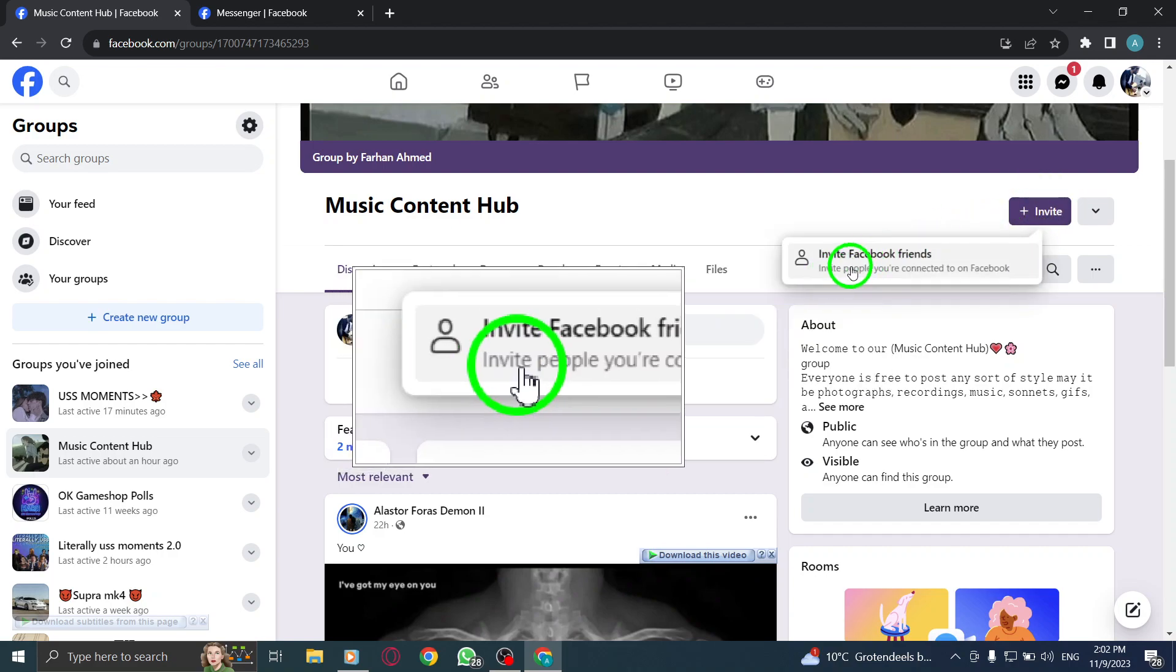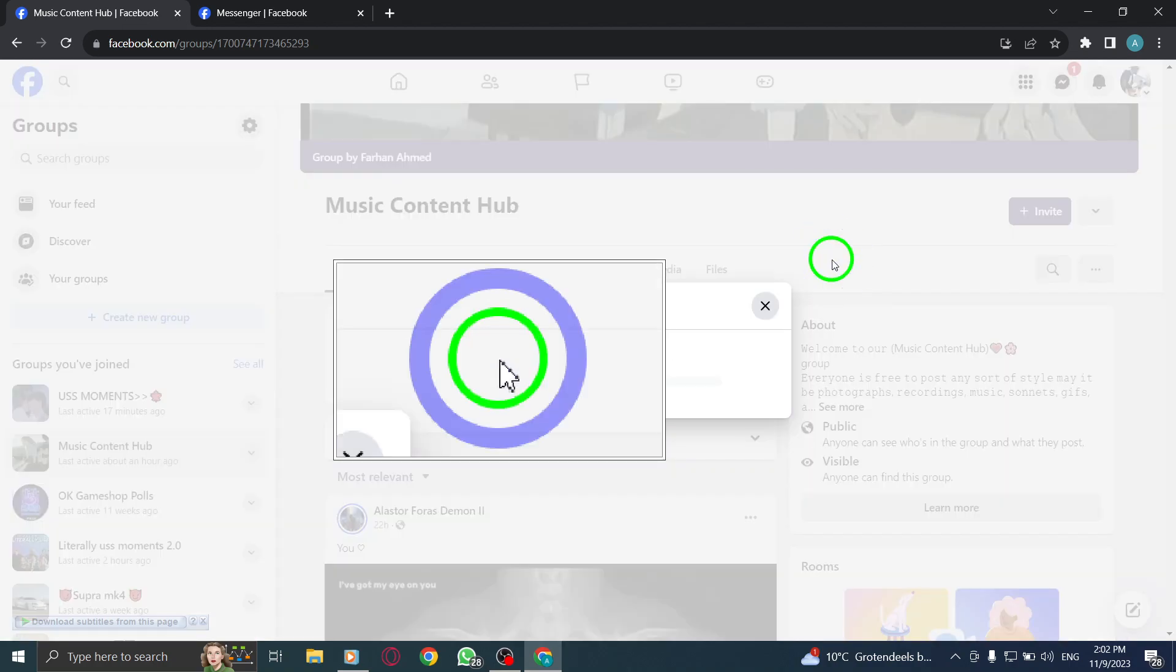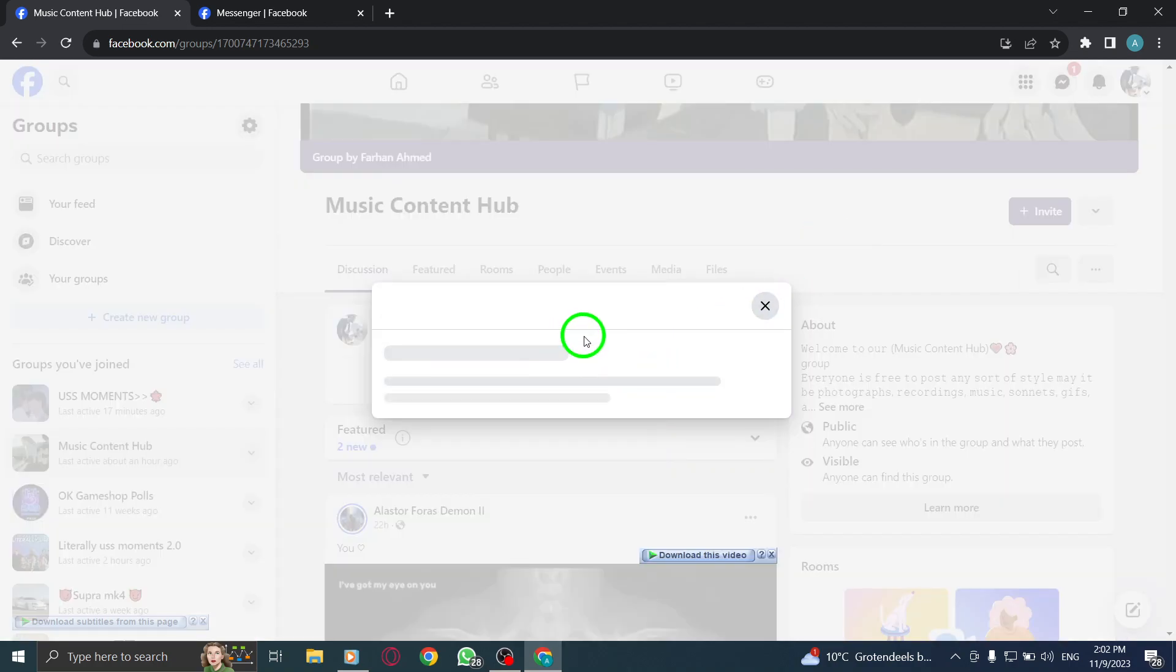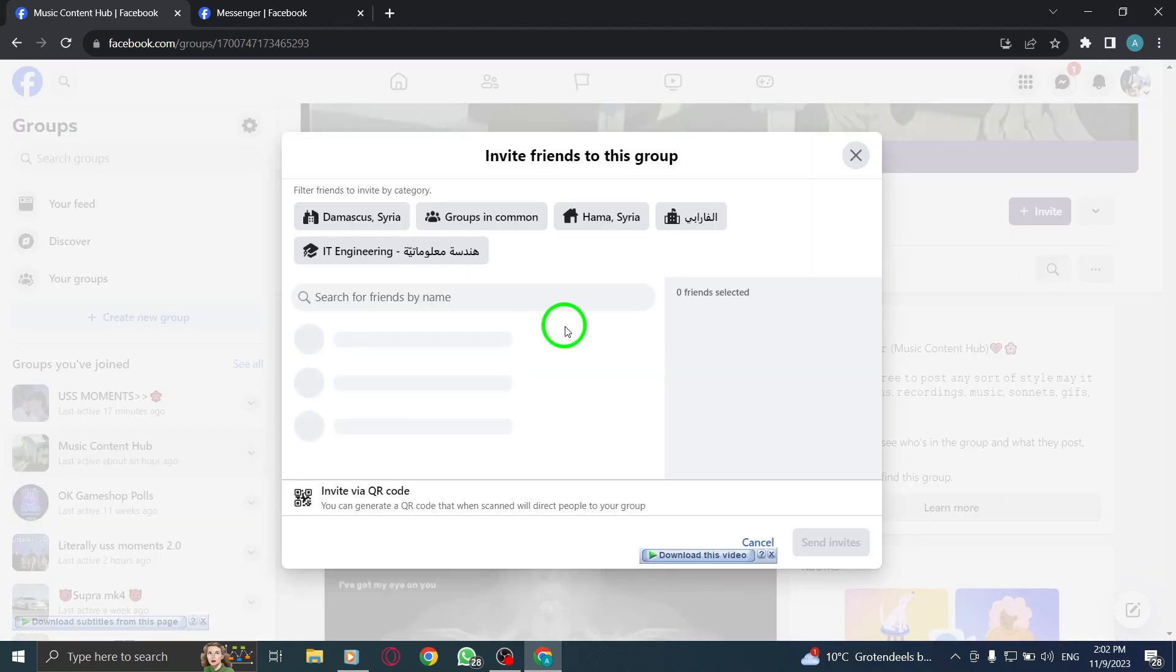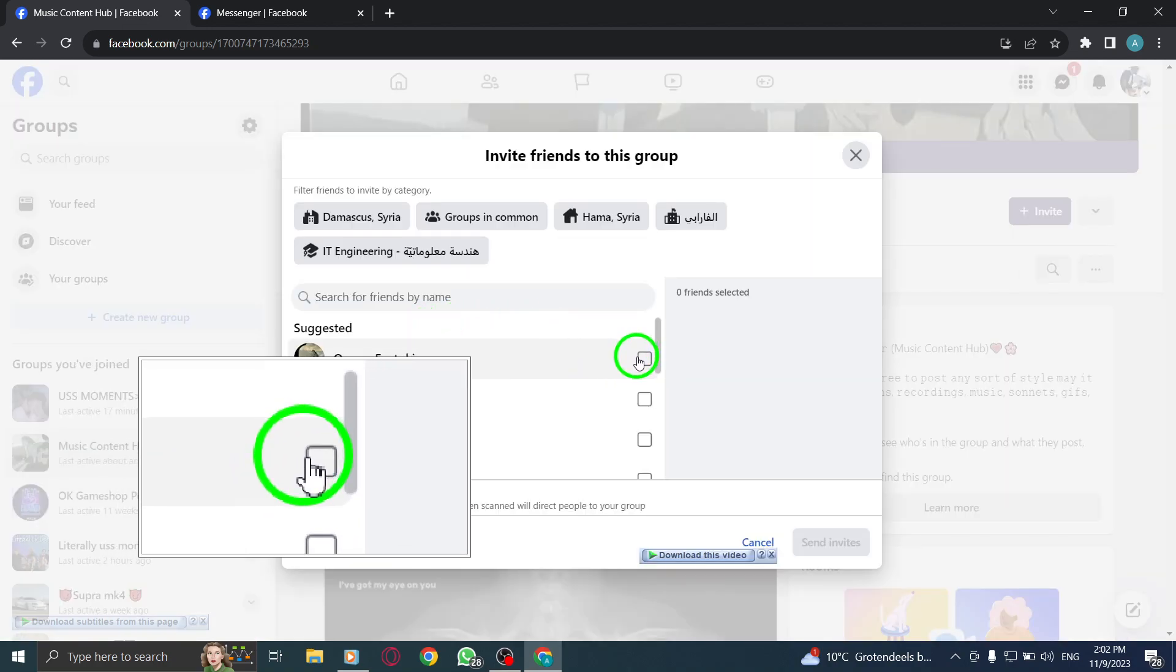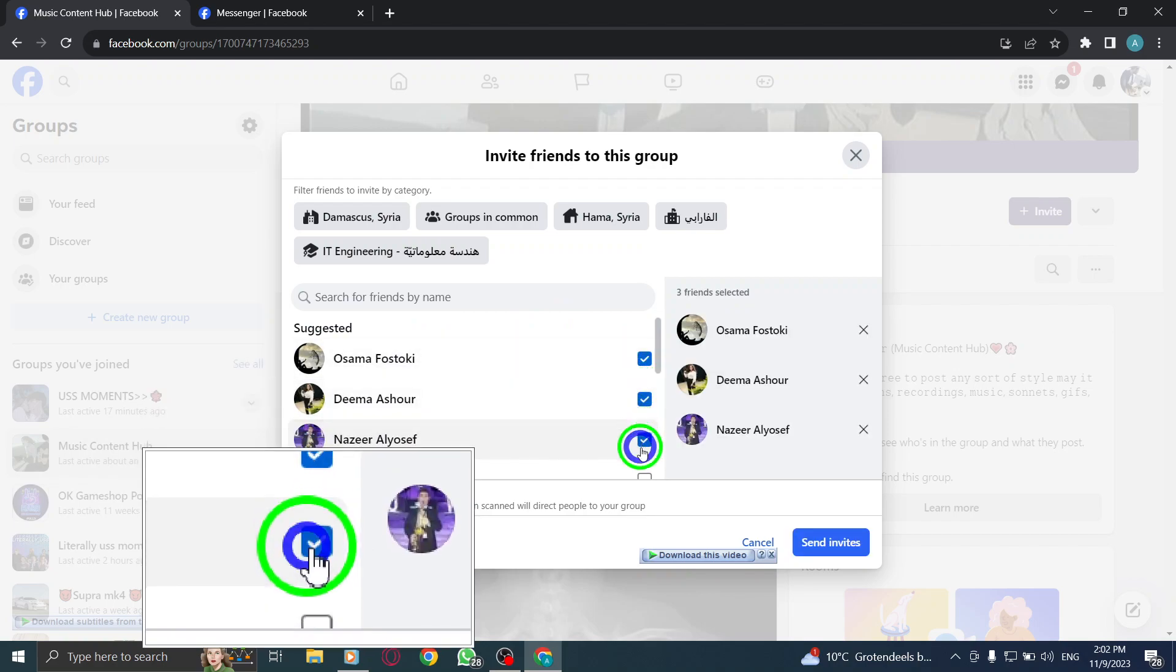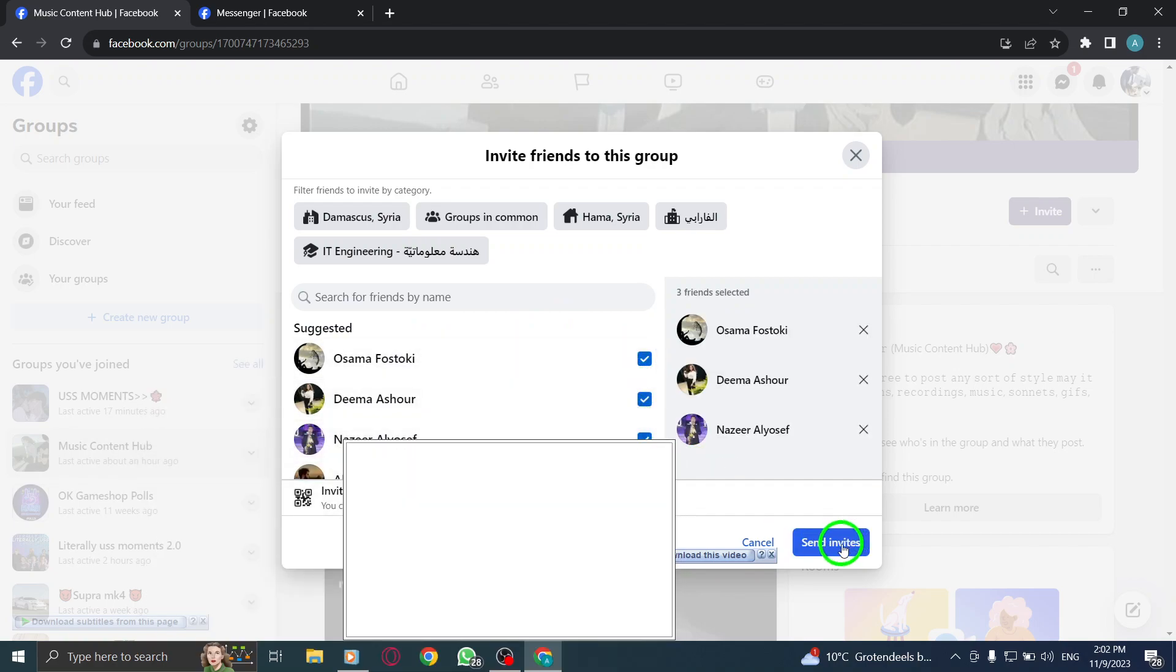Step 6: Check the box next to the names of the friends you want to invite. Step 7: Finally, click on Send Invites to send the invitations to the selected friends.